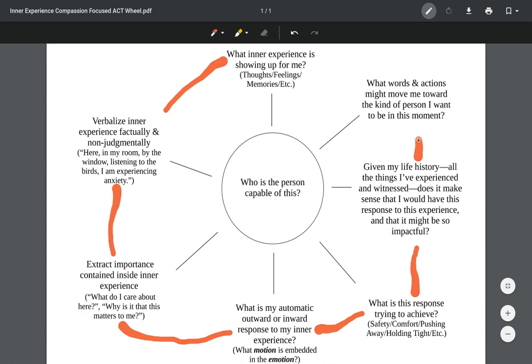Then we can move up here, and then we come into this place of action, of what words and actions might move me toward the person I want to be in this moment. What we want to do here is we want to really literally think of words and actions that the client can do. Words that might be compassionate towards the self or words that might be compassionate towards the other. When I say compassionate, I don't just mean kind or nice, I just mean compassionate and useful. We can be compassionate and critical. And then any actions that the client might be able to do for themselves or for others in this moment.